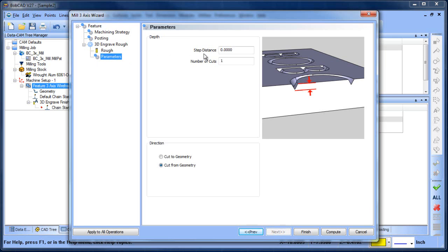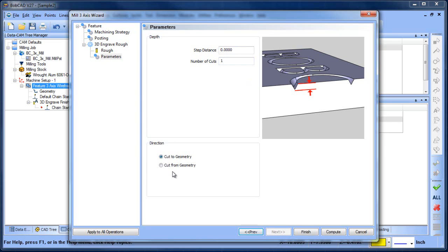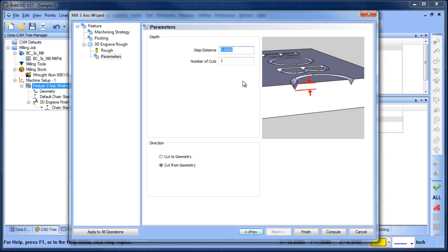Now with the roughing routine what this does is it gives us a step distance and a number of cuts. So if we wanted to take more than one pass to get down to the bottom. You can do cut to geometry or you can say cut from geometry. Cut to geometry means starting from top of part and then cutting down to the geometry level. Cut from geometry means starting from where the geometry is and how far you're going to step down. Let's say we want to do step distance of five inches and we want to take it in one pass.